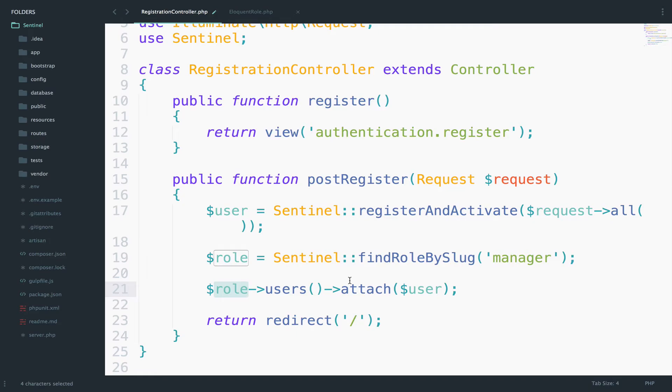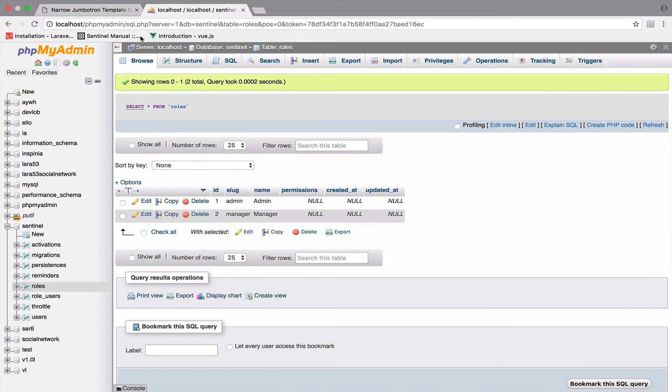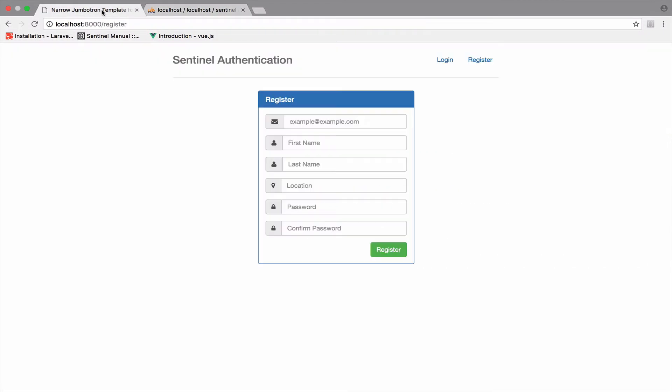So one last time, we attach this user to this role. Save this and I will go now to the register form. Okay, so let's give this a try.